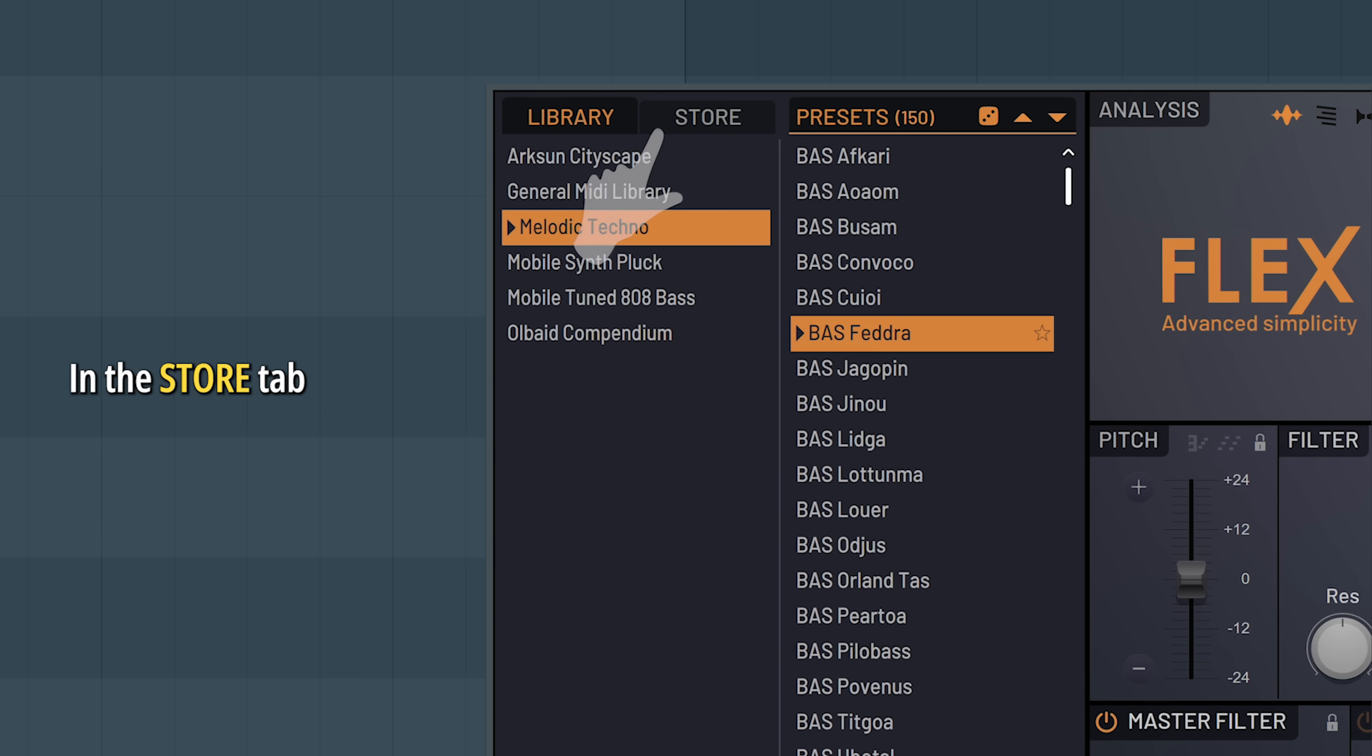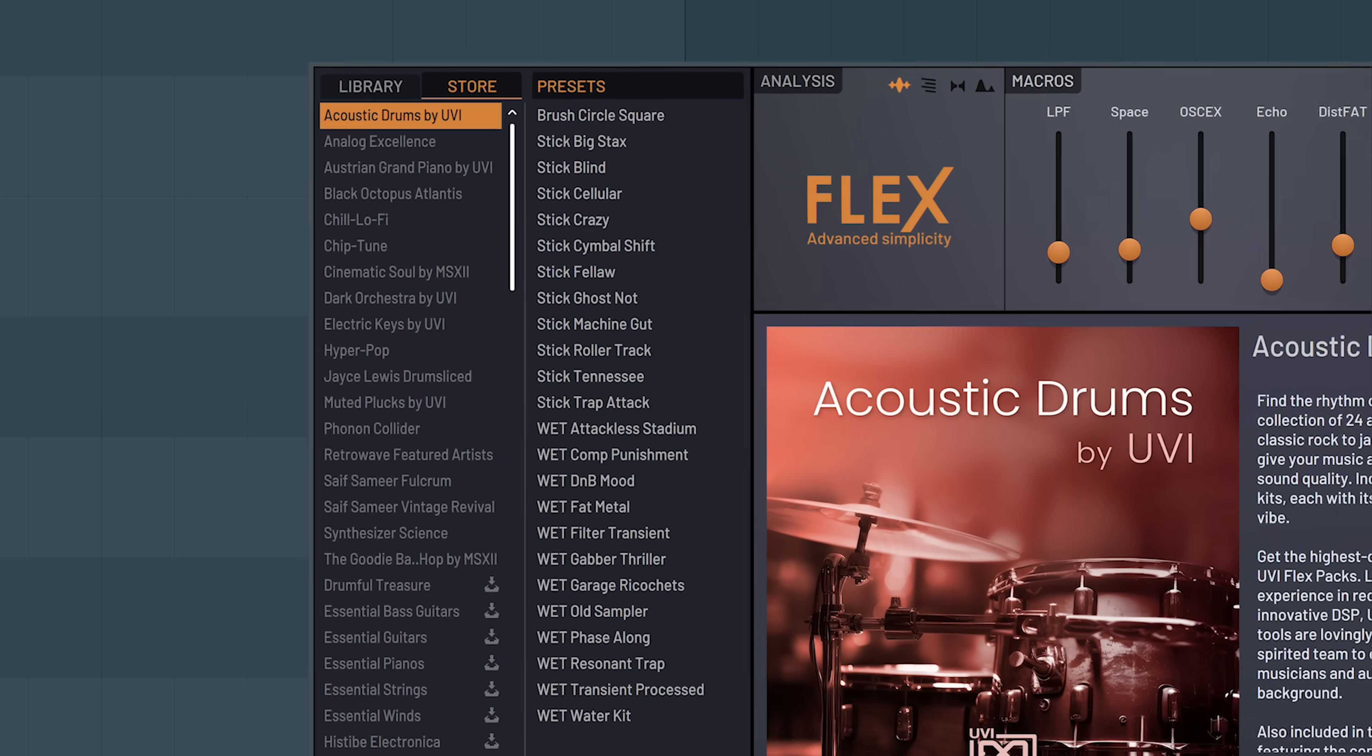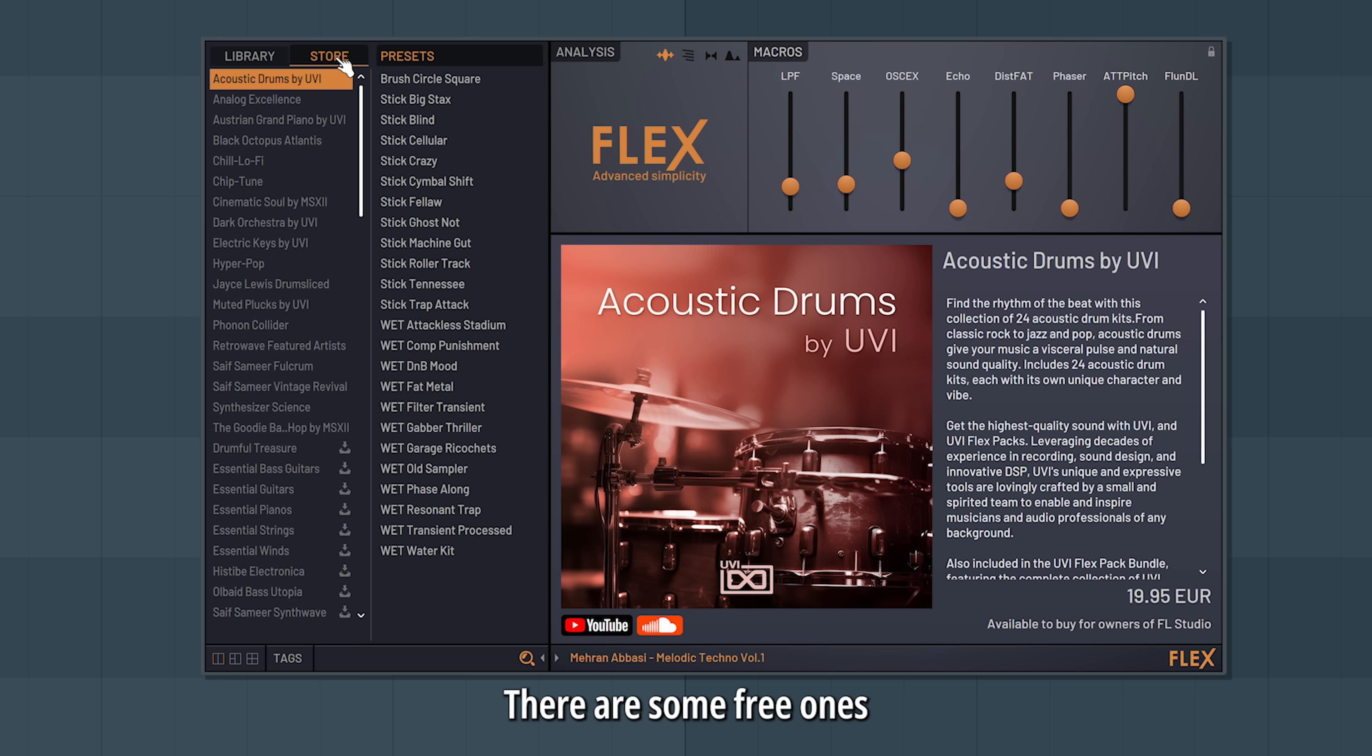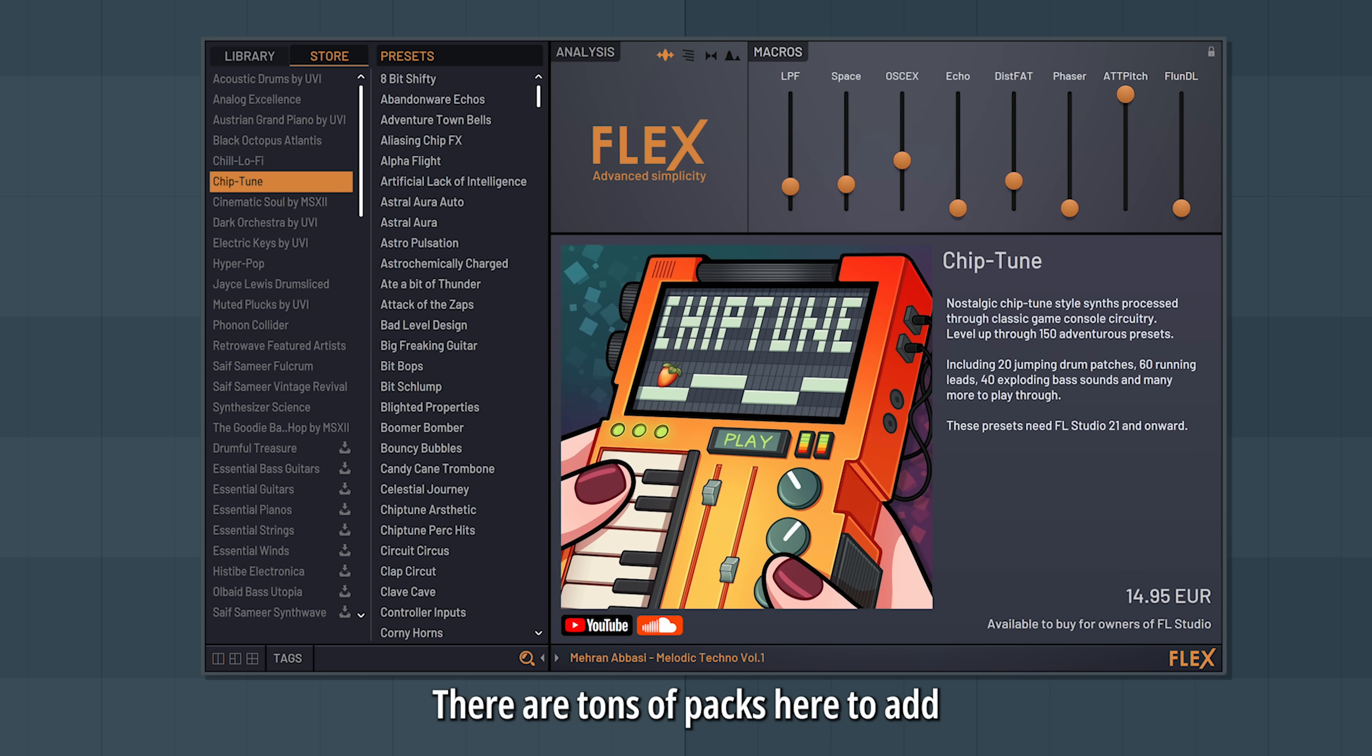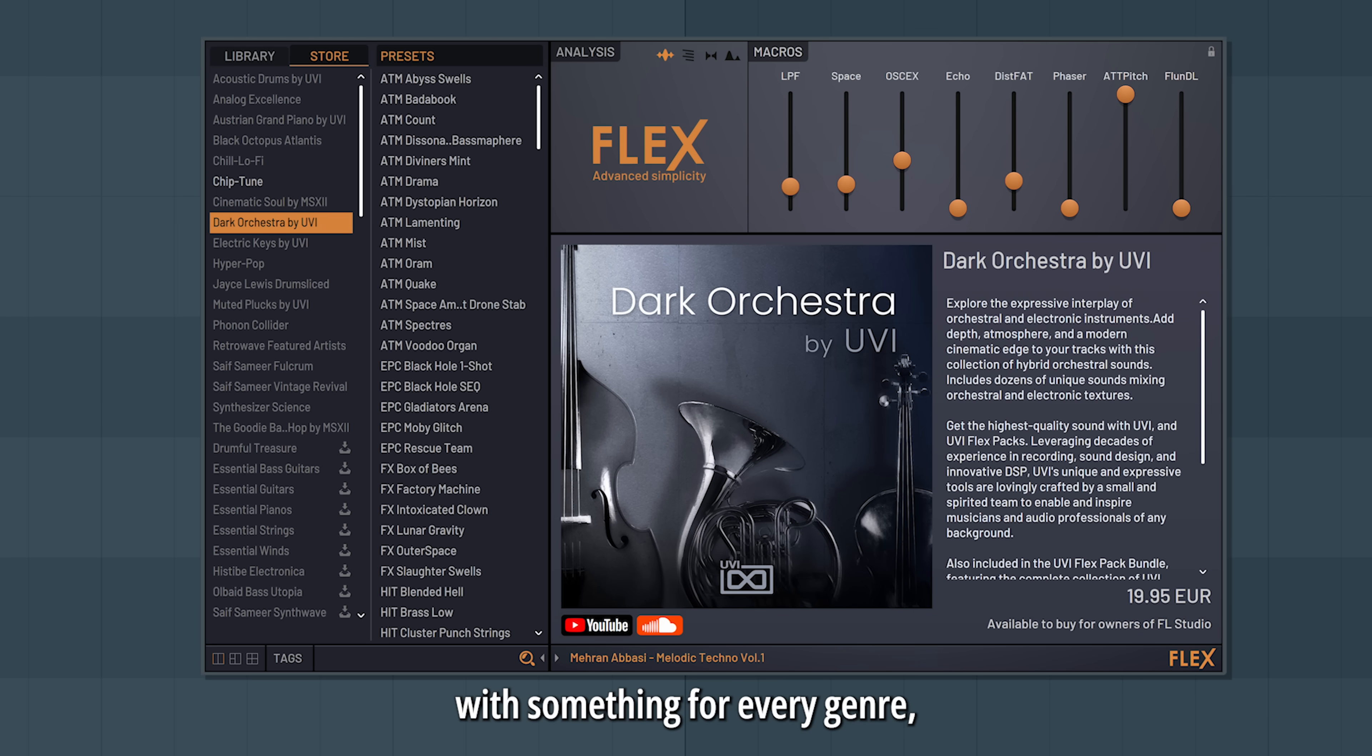In the Store tab, you find all the packs available, and when a new pack comes out, this is where you'll find it. There are some free ones and some to purchase. There are tons of packs here to add to your collection, with something for every genre.